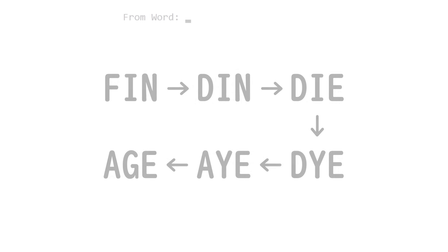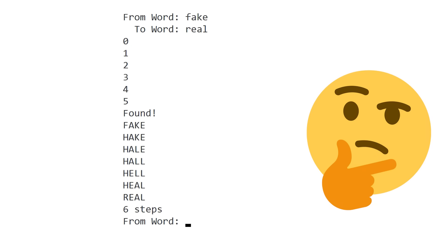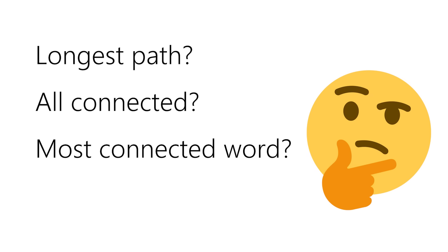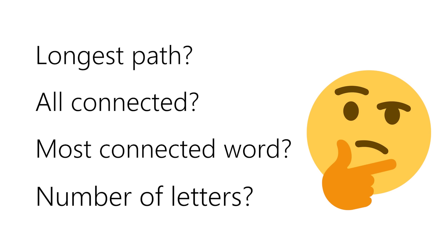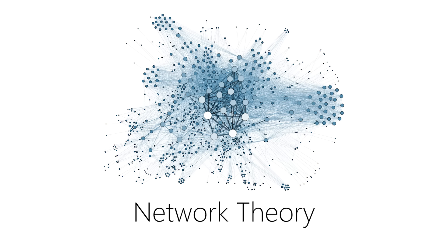Using the wordchain solver is really fun, but now there's a ton of questions in my head. What pair of words have the longest path? Can you get from any word to any other word? Which word has the most connections? And what happens if we change the number of letters? These are all network theory questions, so of course, the next step is to turn the problem into a graph.